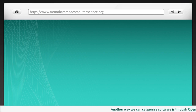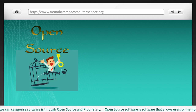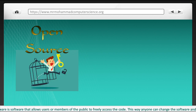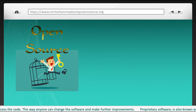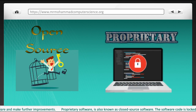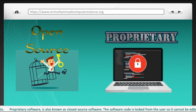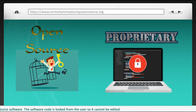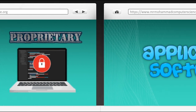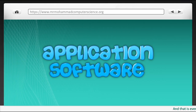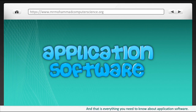Another way we can categorise software is through open source and proprietary. Open source software allows users or members of the public to freely access the code, meaning anyone can change the software and make further improvements. Proprietary software, also known as closed source software, has its code locked from the user so it cannot be edited. And that is everything you need to know about application software.